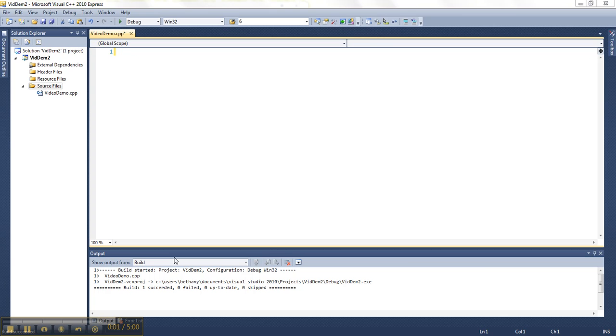This video is going to show you how to make the most basic C++ program possible. So here I am in Visual Studio, I've already got a blank project set up, and I'm ready to start typing my source code.